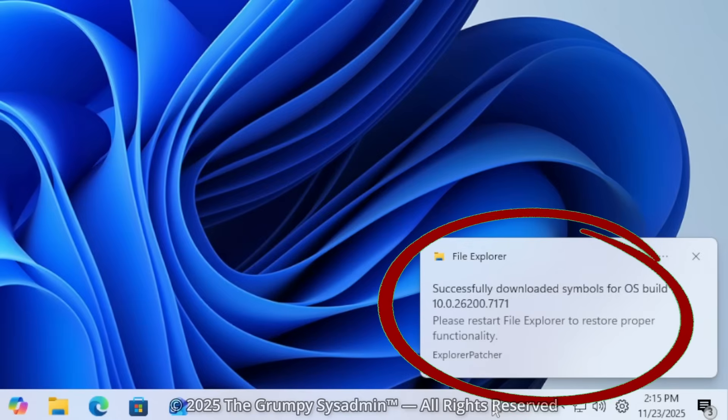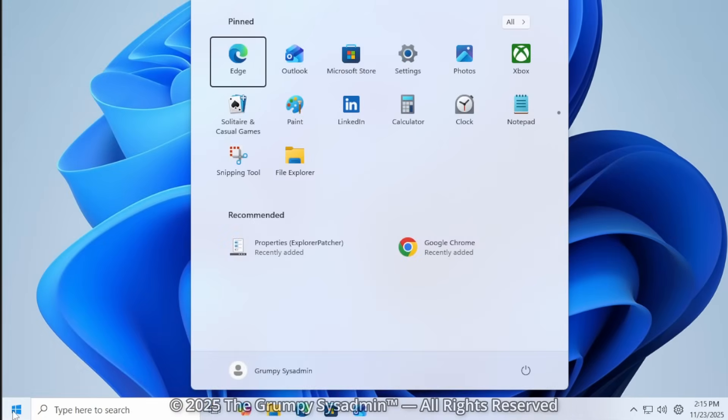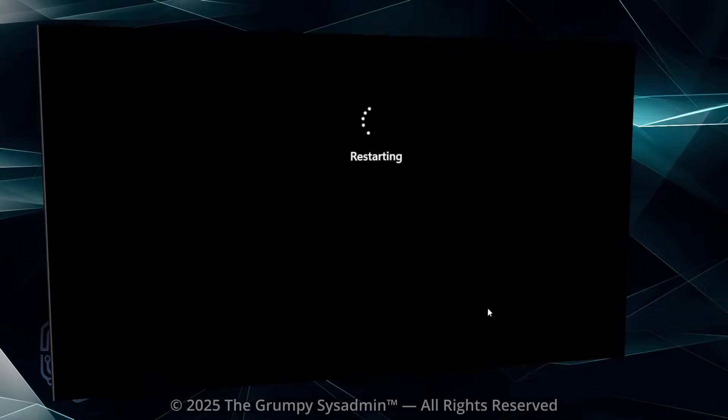Simply reboot your machine for the changes to take effect. Now, you could just restart Explorer Patcher, but a clean reboot never hurt anything.